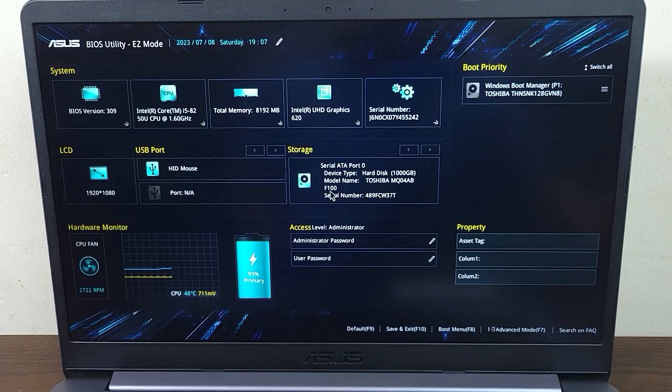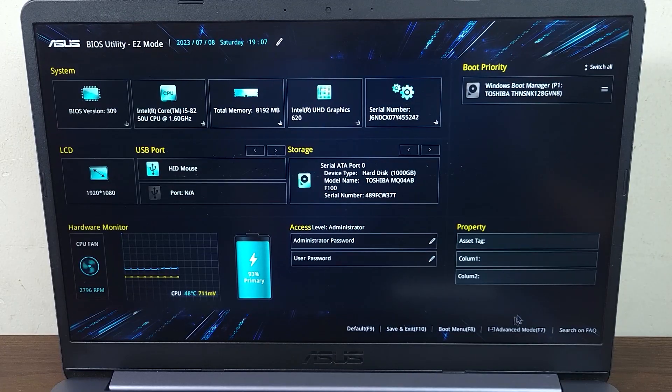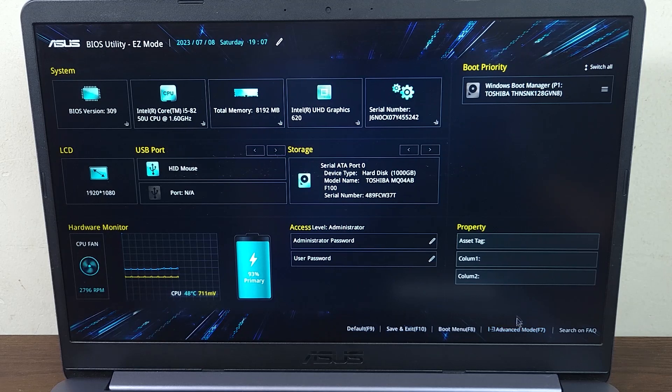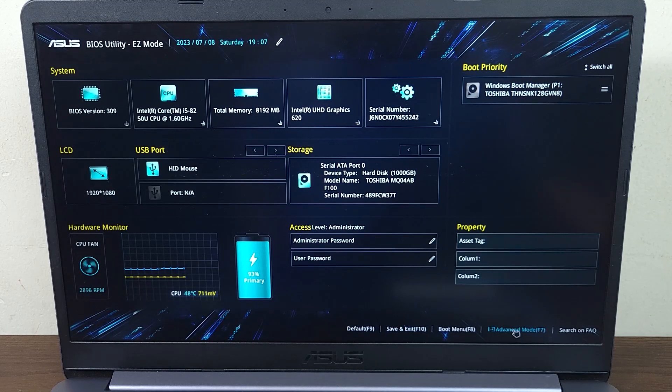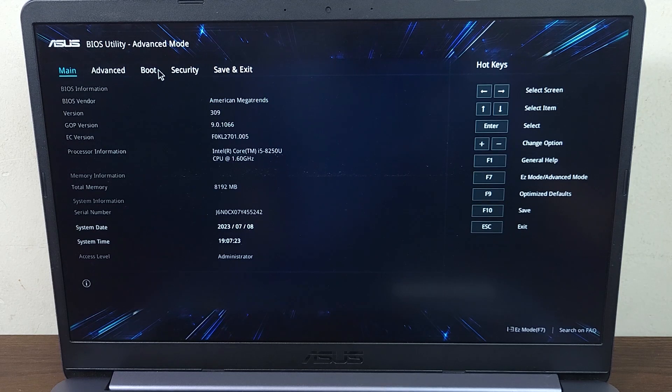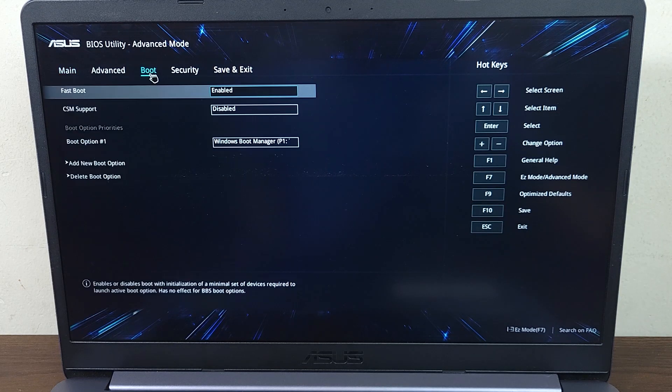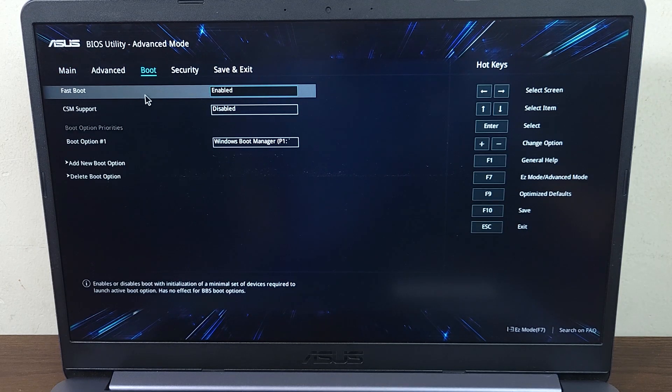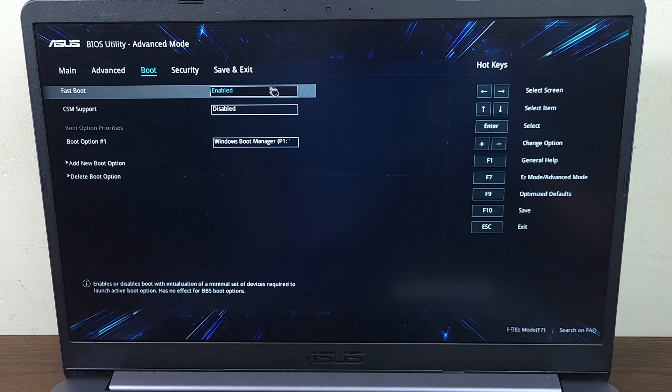Now click on advanced mode from the bottom right, and then from the top click on boot. Here you can see the fastboot option.